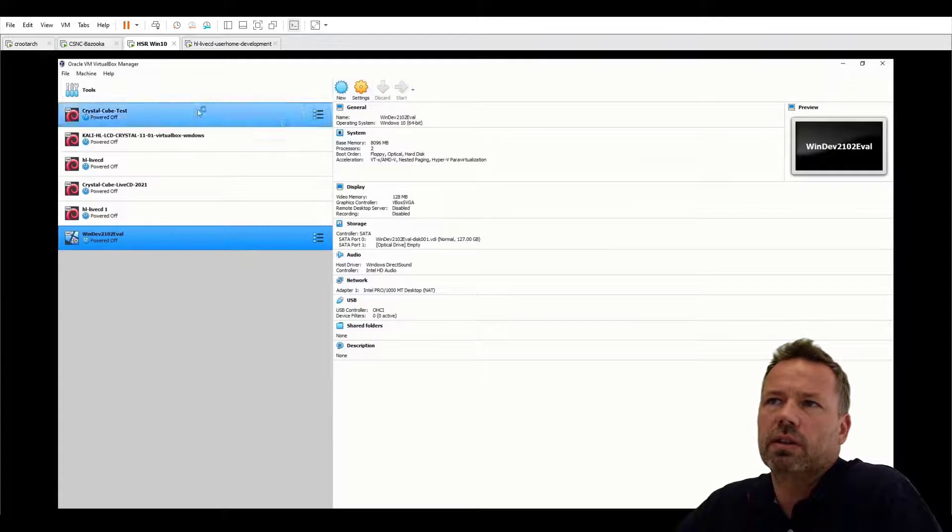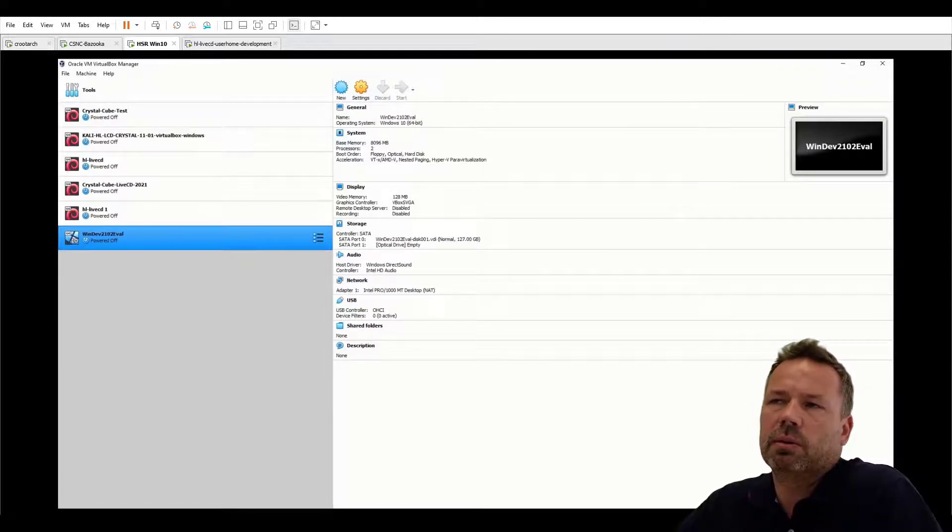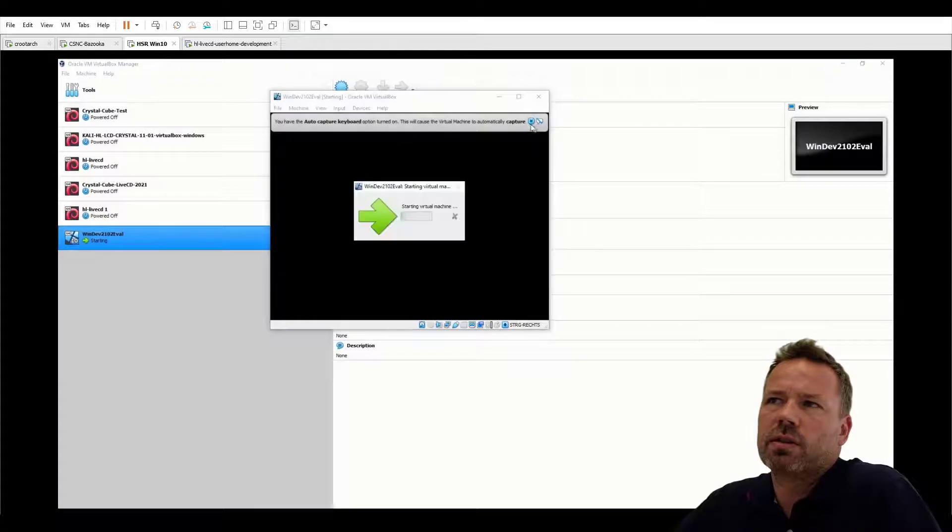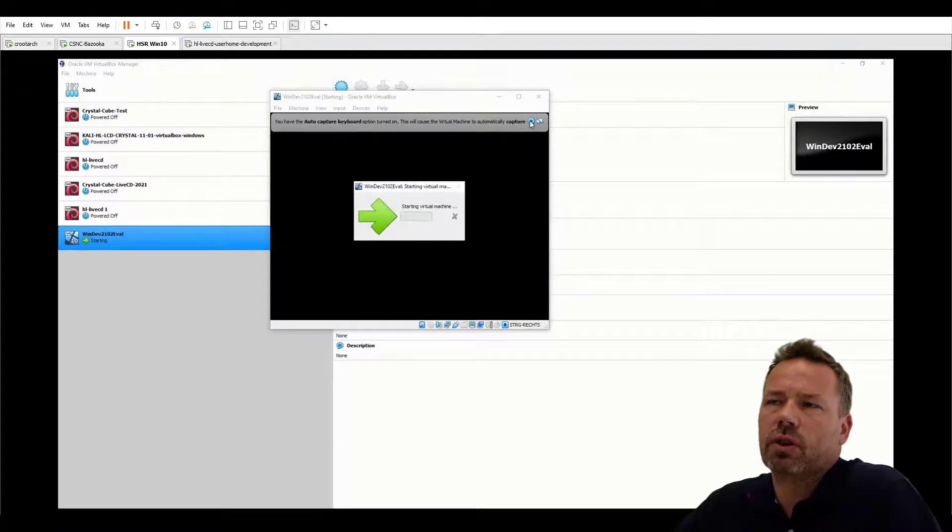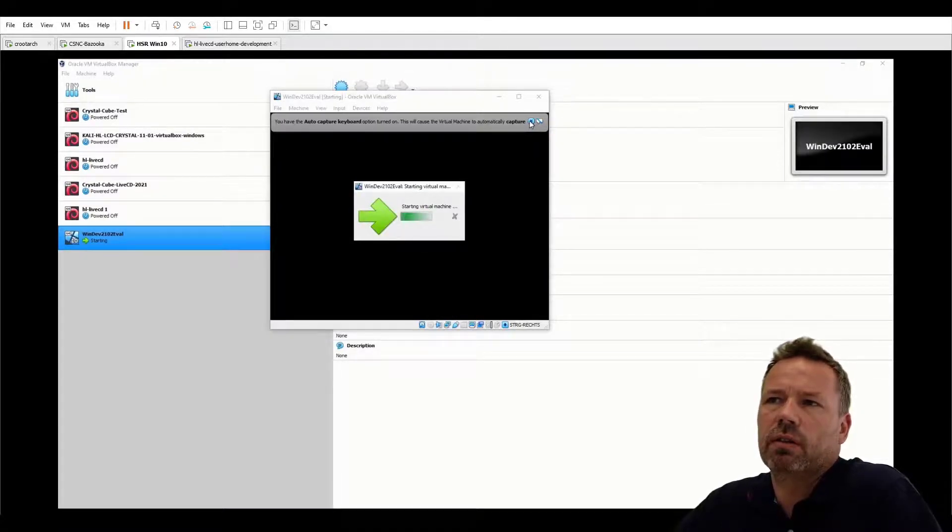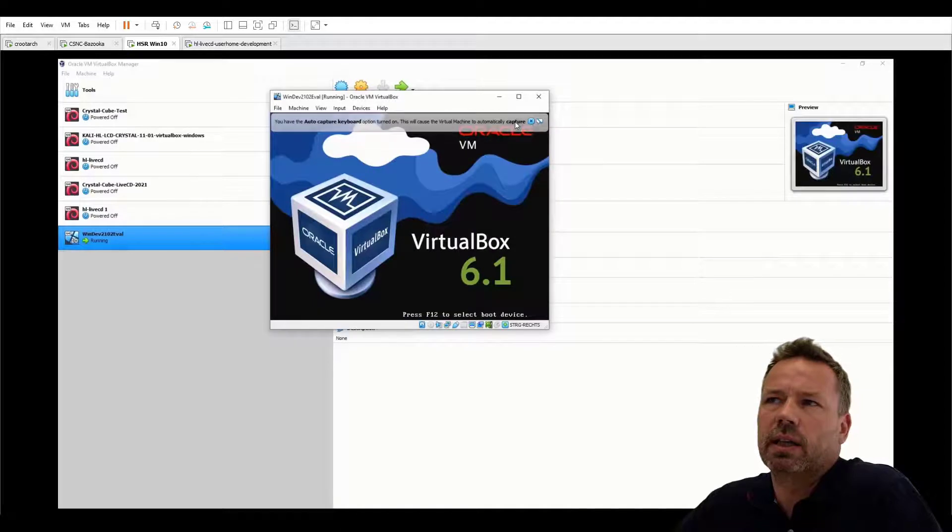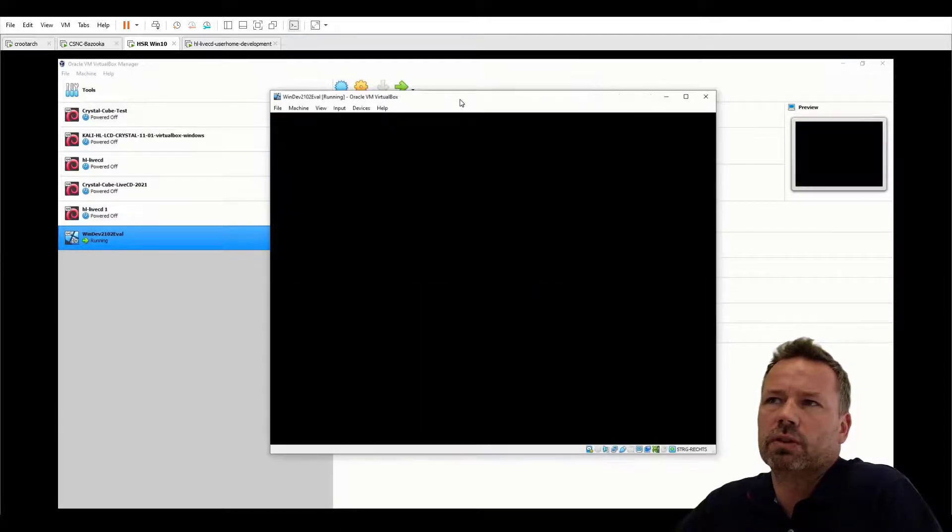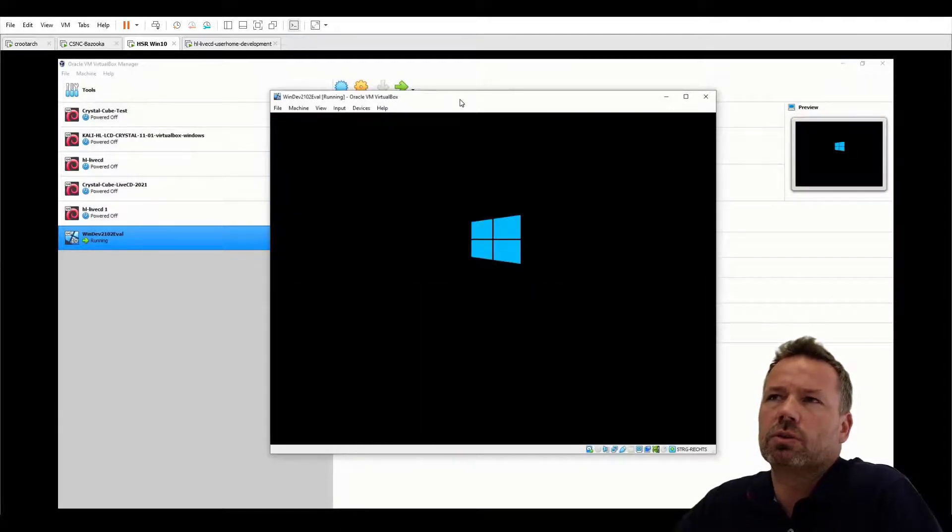This will a little bit decrease the performance of your running VM but it will then enable you to make it possible to run the virtual machine on your local computer.